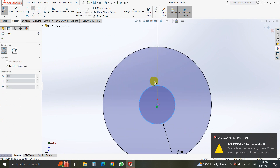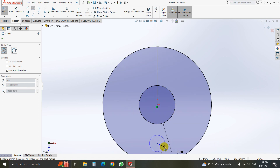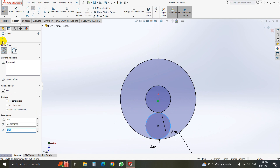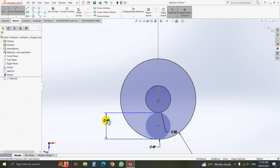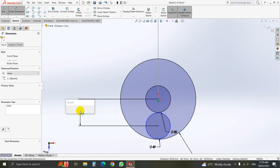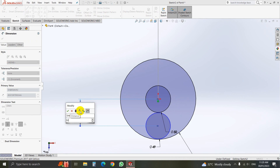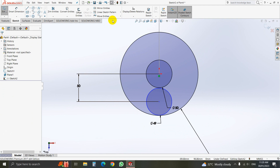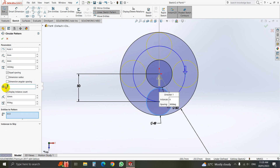Again we draw a 45 millimeter diameter circle, 49 millimeter, and click OK. Take smart dimension and define the distance between the two circles — that is 50 millimeters. Now we will do a circular sketch pattern, then select the parameter and here we will put six circles, then click OK.